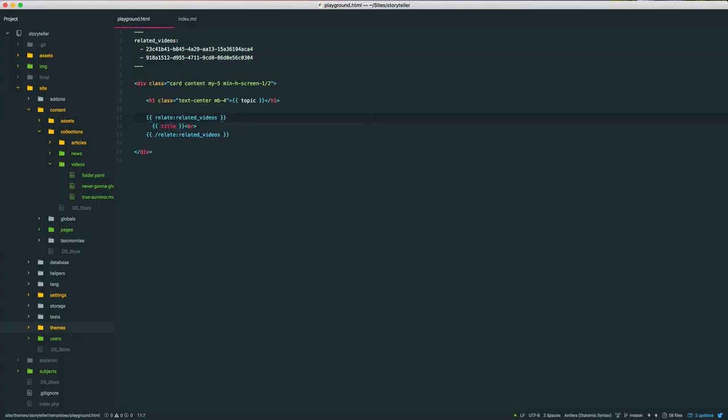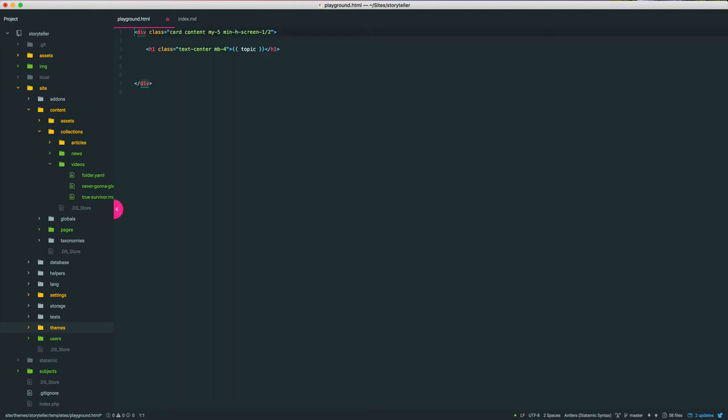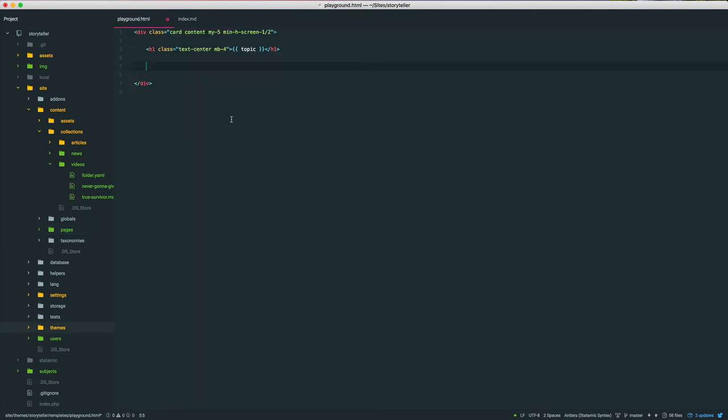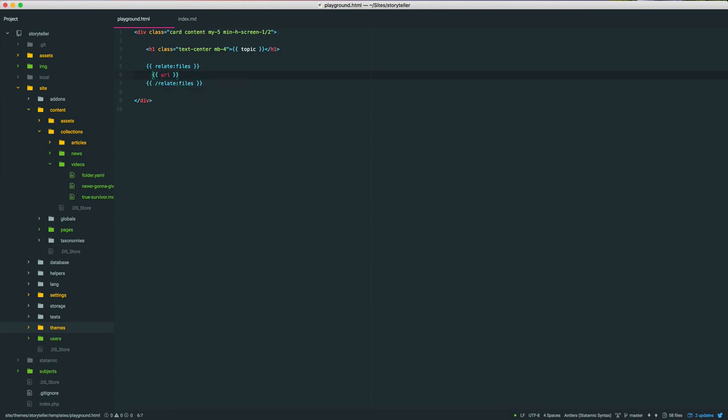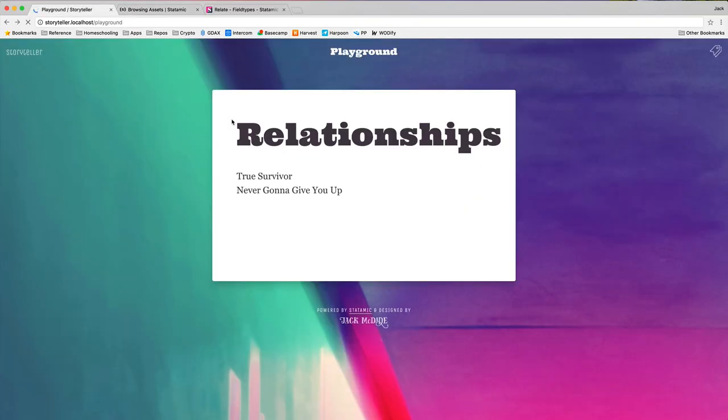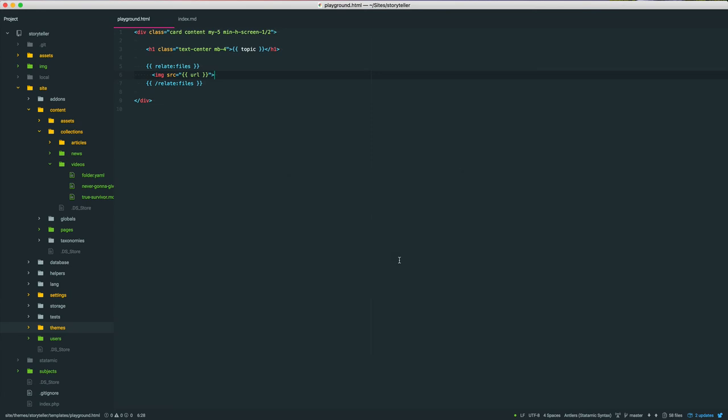Jumping back to our template, let's kill this related videos bit. Simplify things. Our variable name is files. So we know it's a list. We're going to need to loop through it. We can do the same thing. Relate. Close. And spit the URL out. Image source. We'll do show this image real quick. Come back. And we've got that one image.